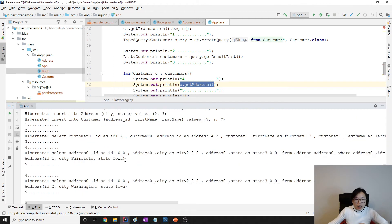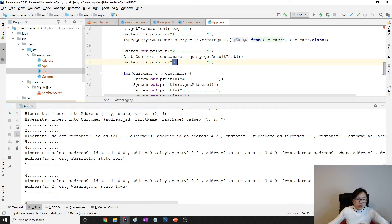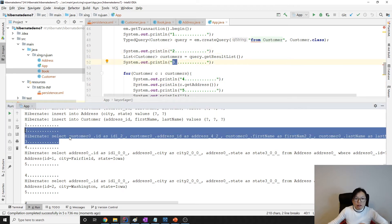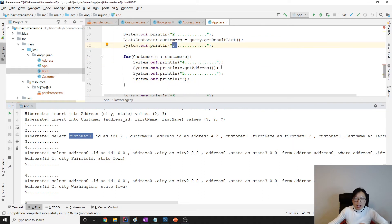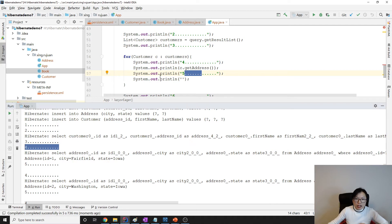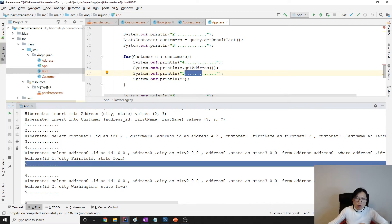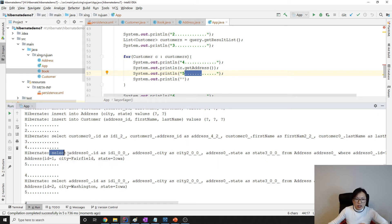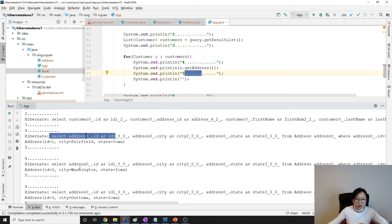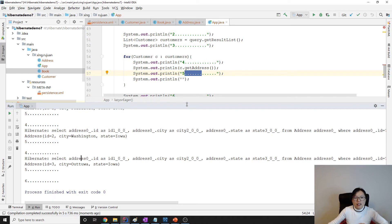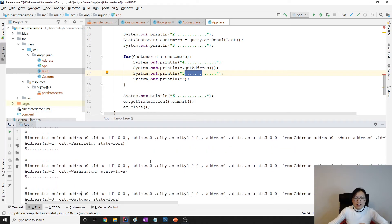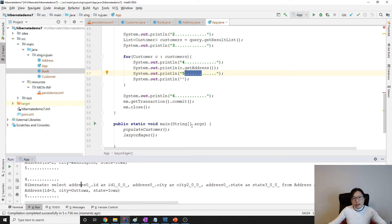Take a look — now after we change it to lazy, between two and three you will only have one select statement to select the customers. Between four and five, because of the loop, every time I want to get the address for a particular customer it's going to make a query — you can see here three times. So this is lazy loading and eager loading in a one-to-one relationship.